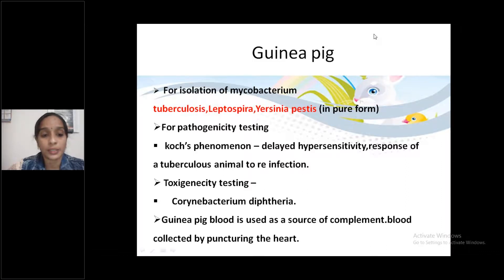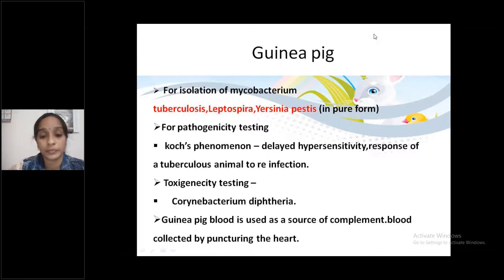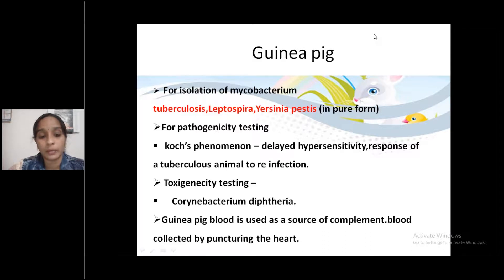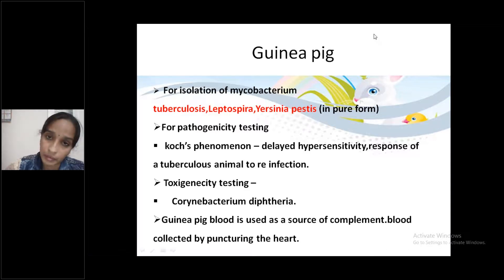Next point: Toxigenicity testing of Corynebacterium diphtheriae. Following that, guinea pig blood is used as a source of complement — blood collected by puncturing the heart. This is important for viva.